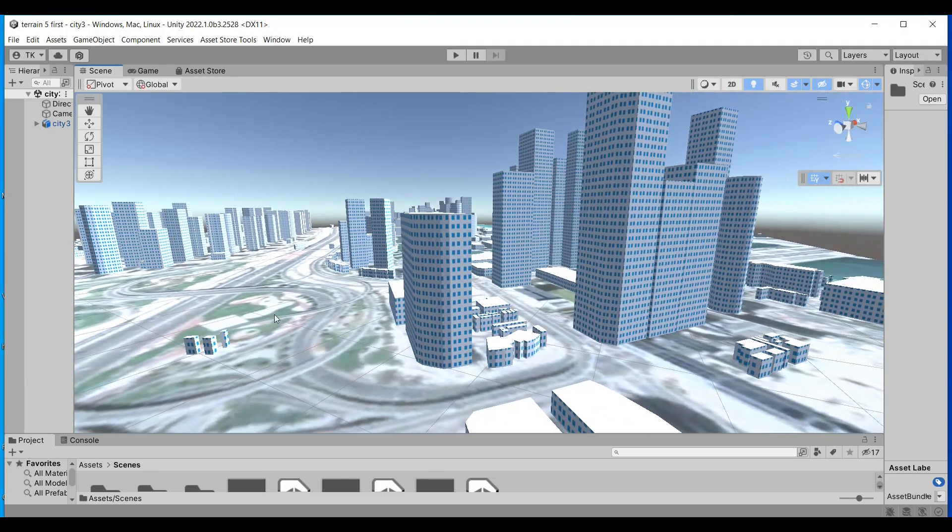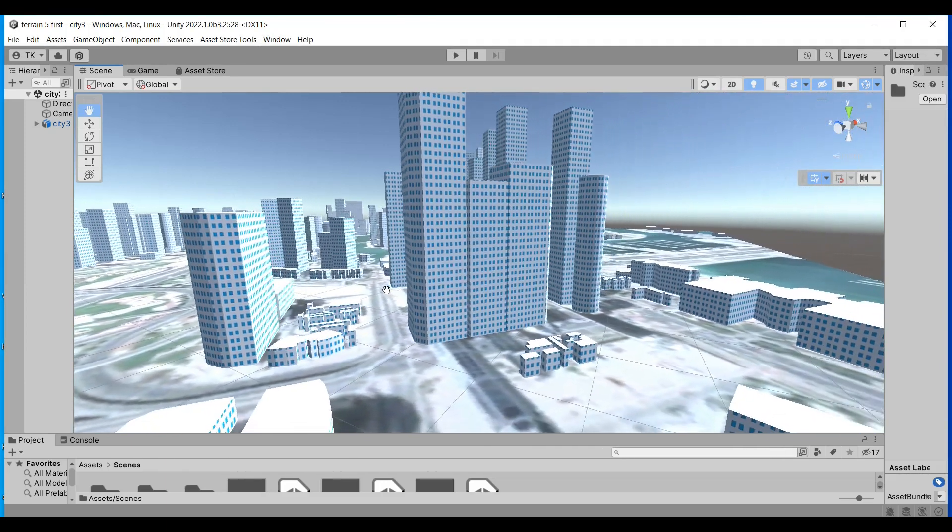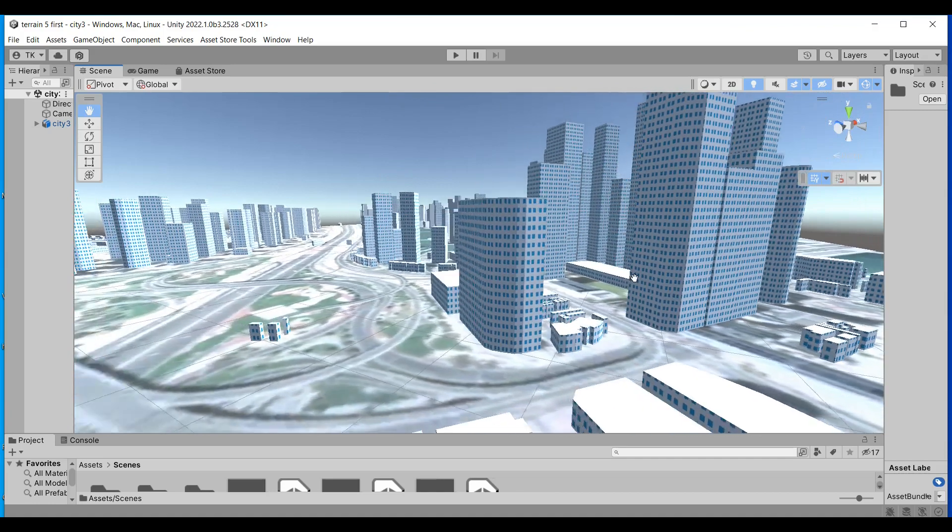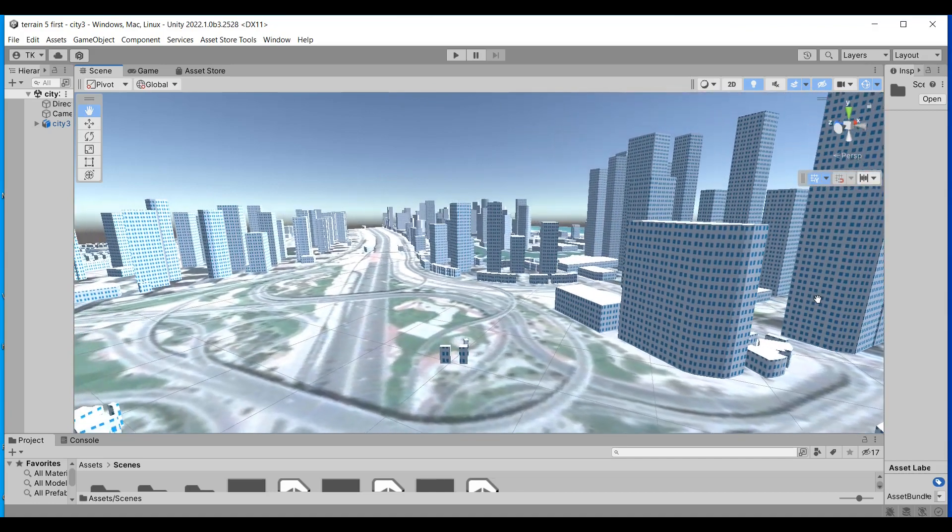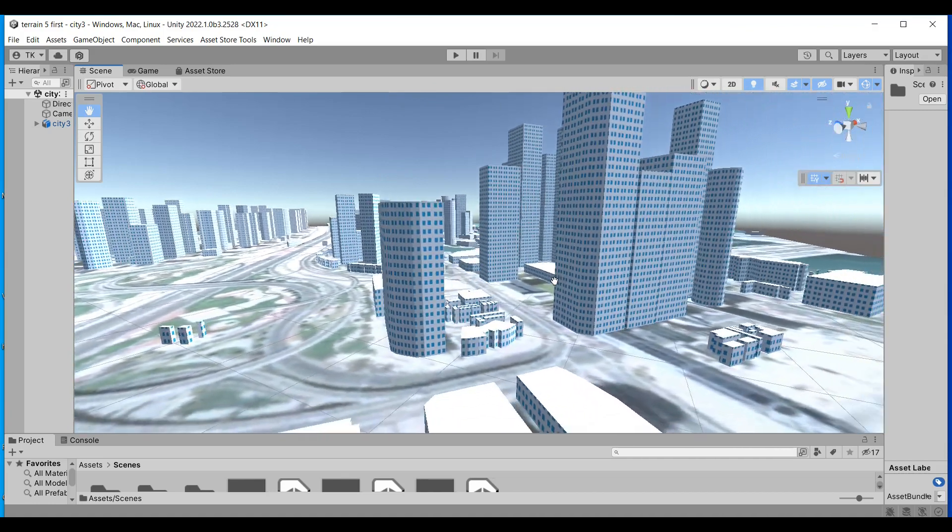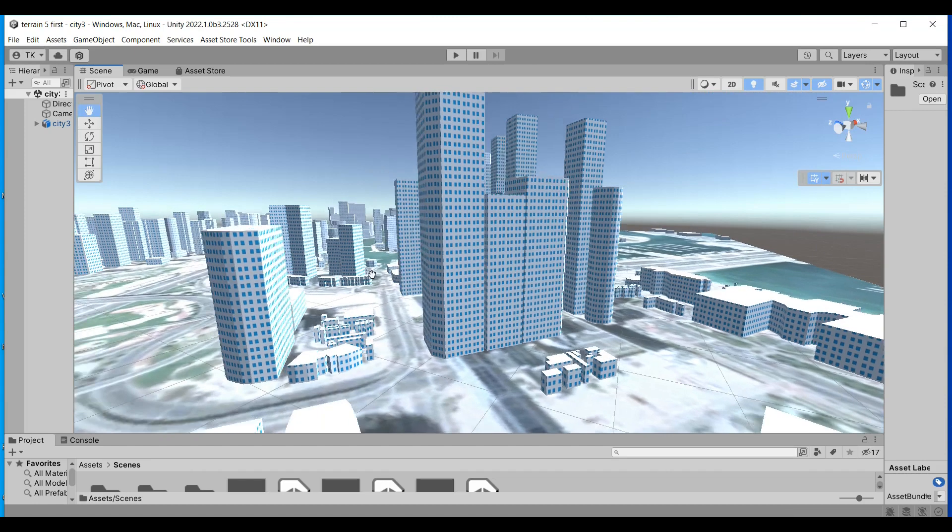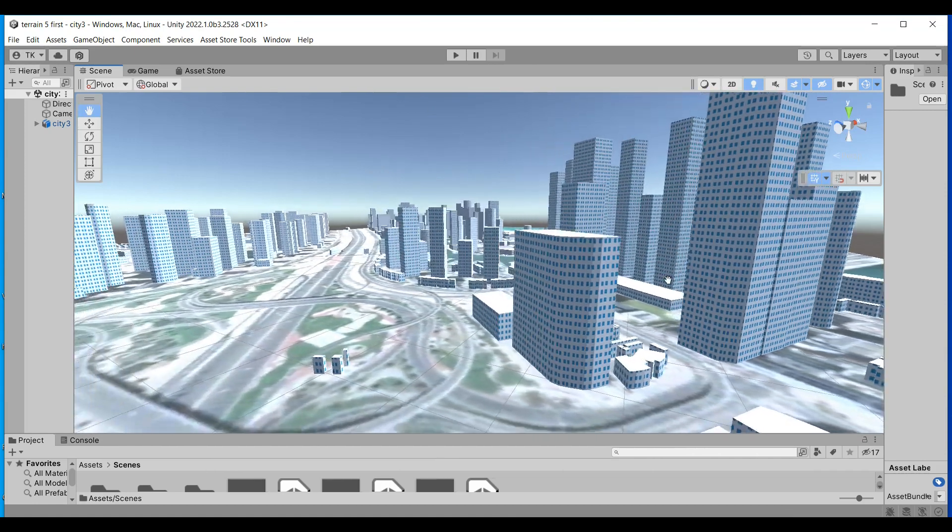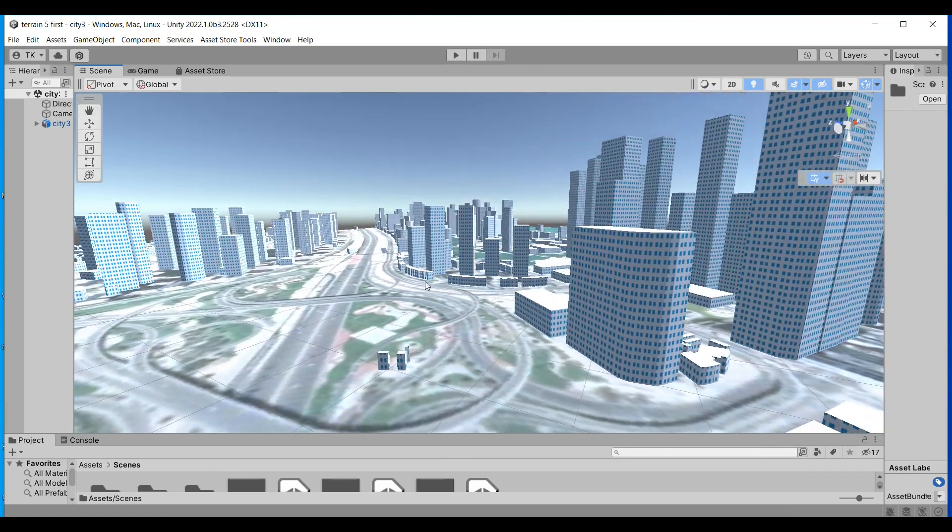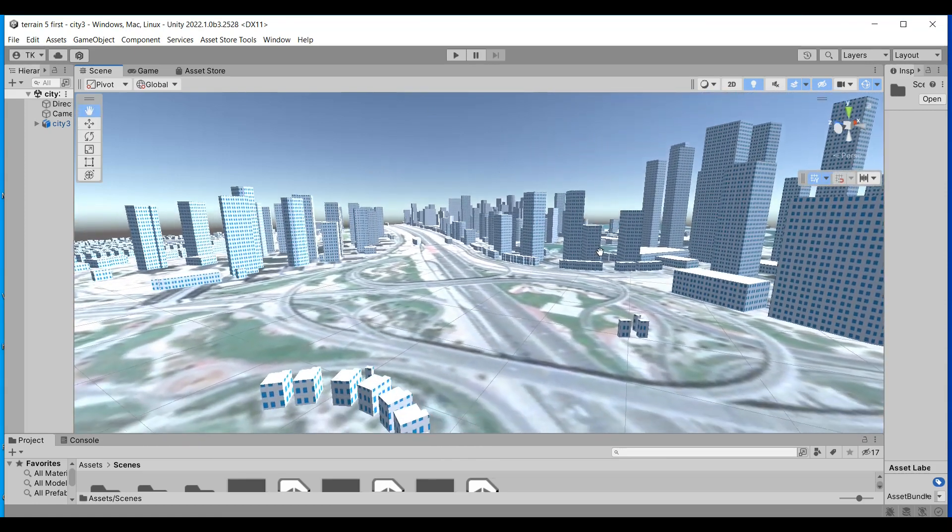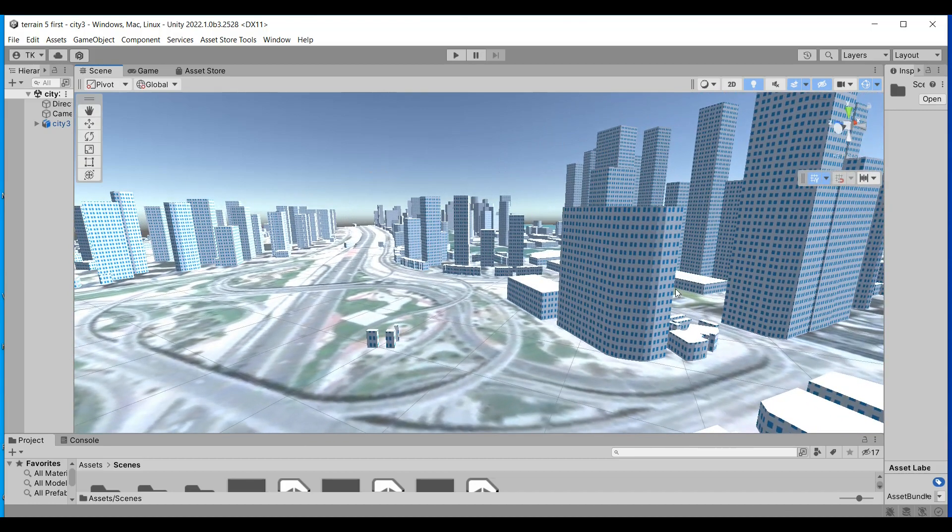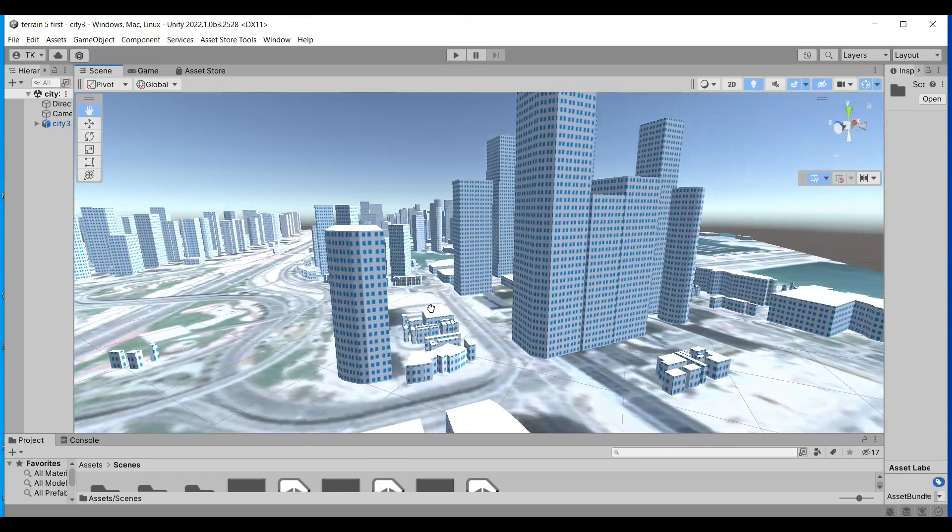These are three beautiful cities and you can use them in your Unity games. Please subscribe to my channel. This is the only one condition. The link will be in the description for the Unity Asset Store.